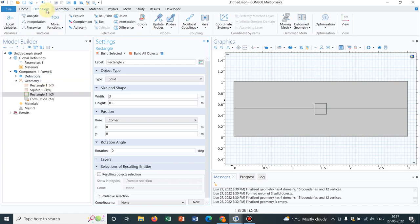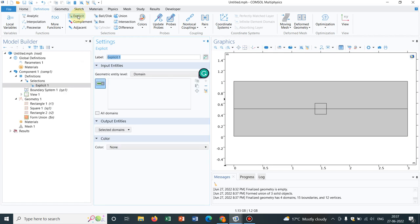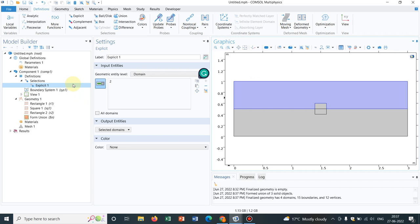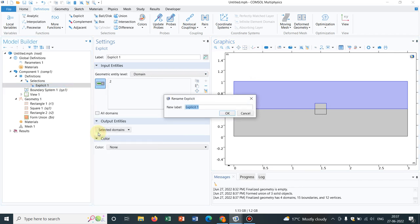So you have to go to definitions and you can see here there is one option that is explicit. So you click on it, so explicit will come here under the definition. Now suppose I want to select the upper portion. So I click here, I can rename it, right click on it, there is an option rename, say the upper portion is, say I put here oil, whatever you can put. So for the time being, let us keep oil at the top.